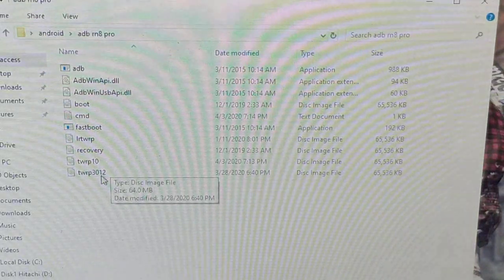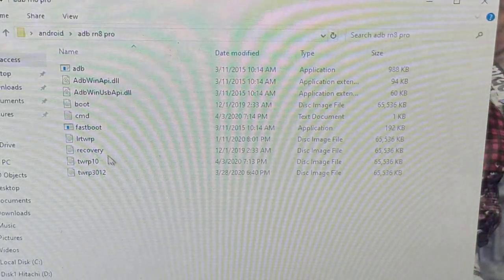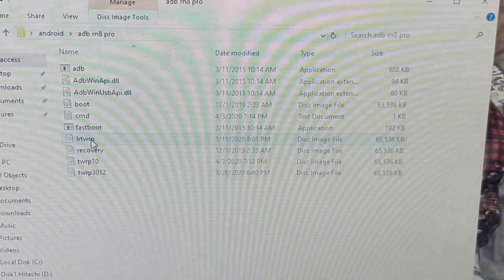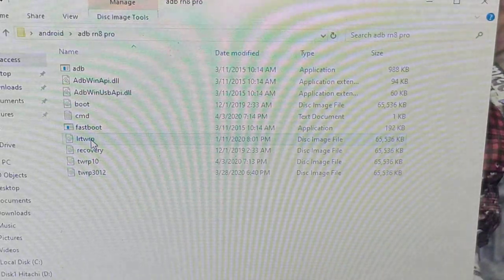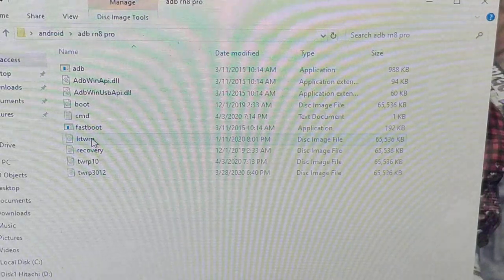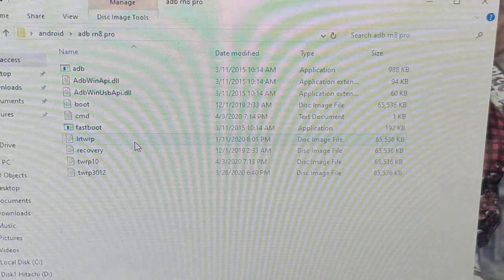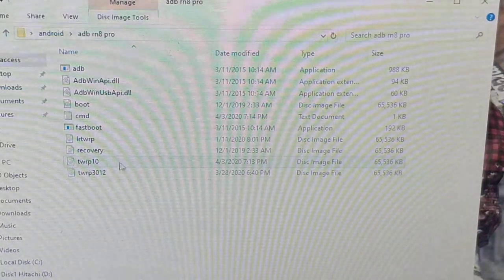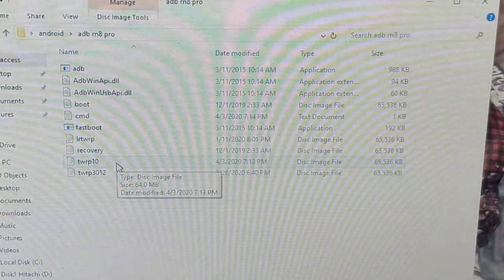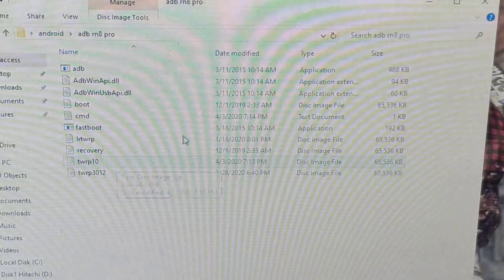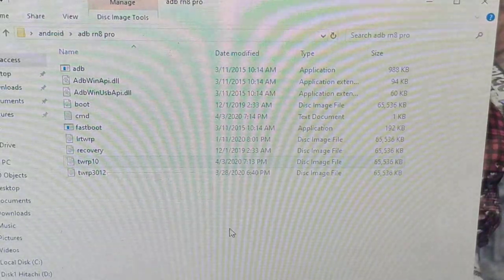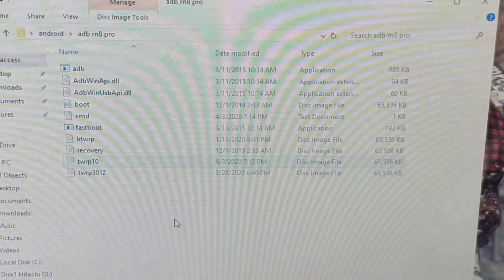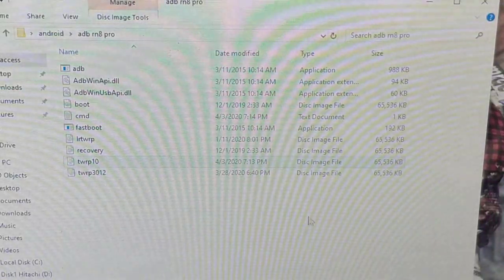For Android 9 you use the old LR TWRP. For Android 10 it's a different TWRP, also from the LR TWRP team — I already renamed it. To root it, just place the TWRP on this folder.